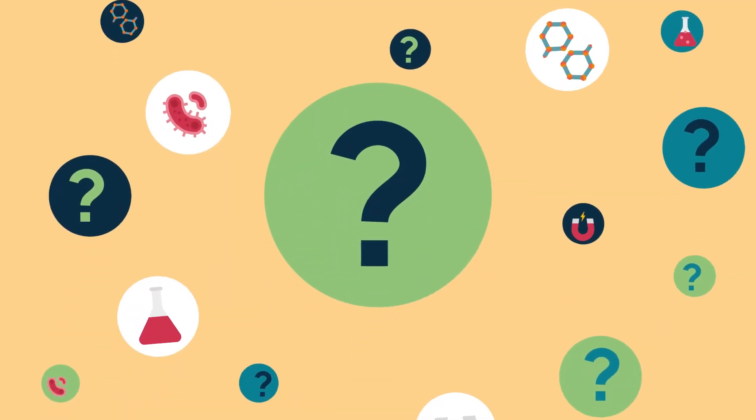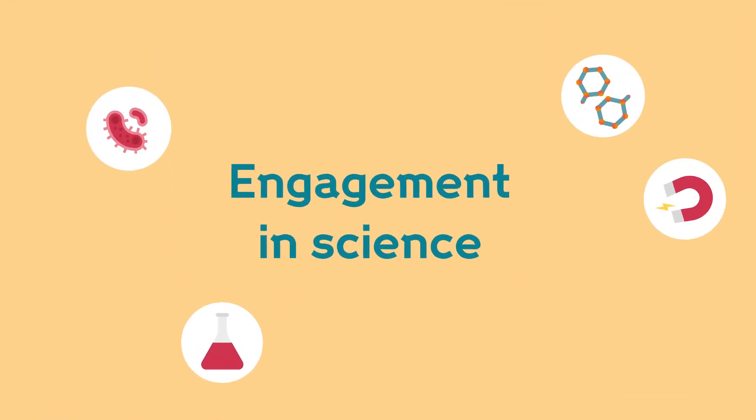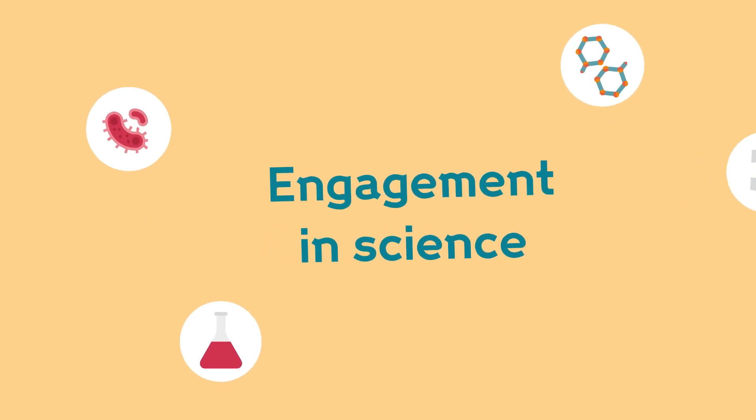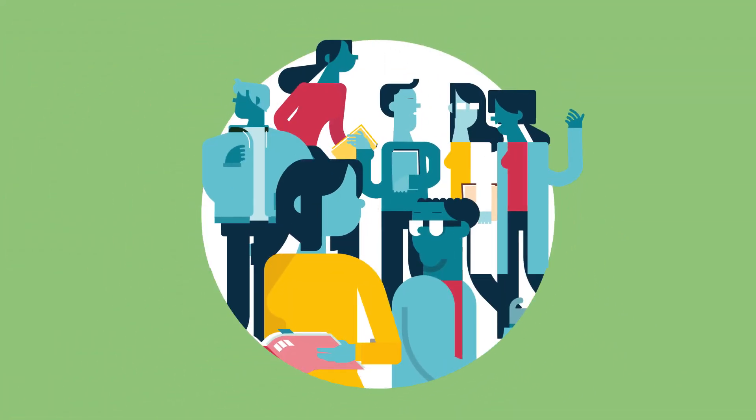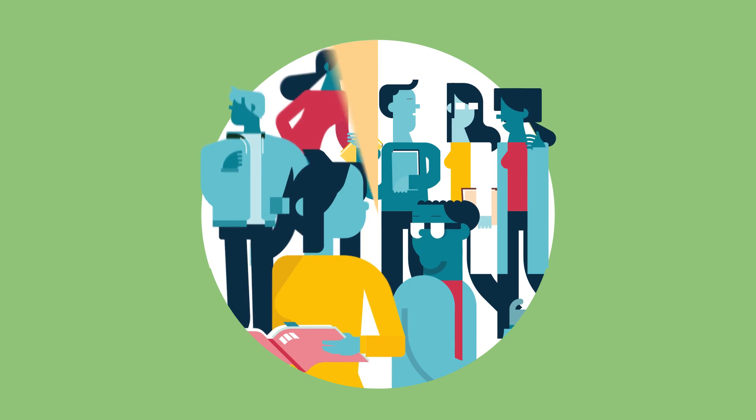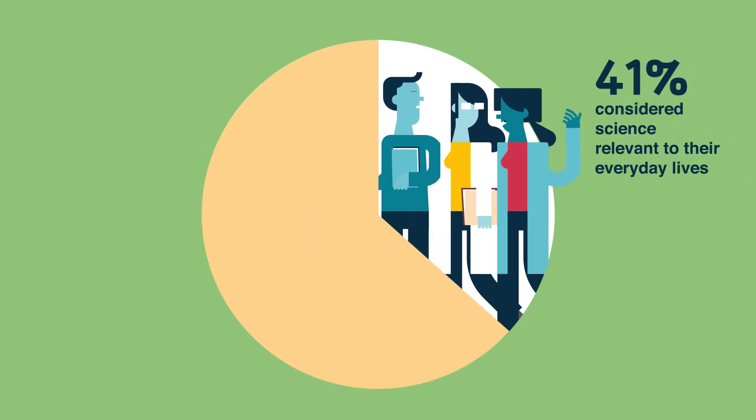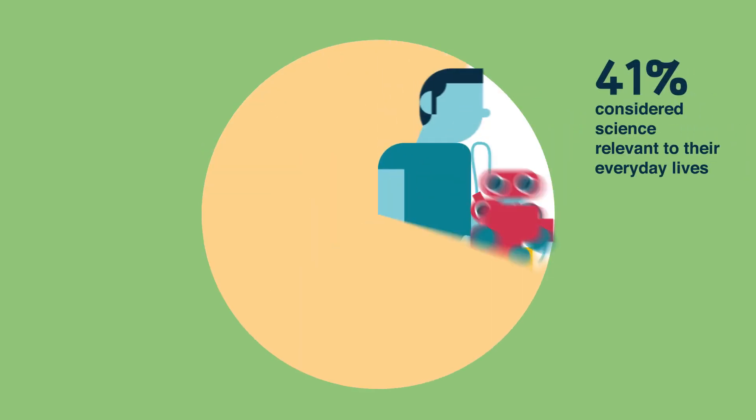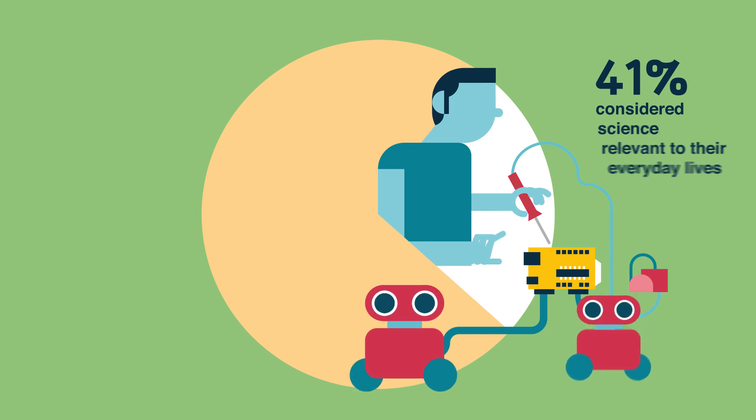So what do the findings reveal? Most students just don't see science as relevant. In fact, only two in five considered an understanding of science as important to their everyday life.